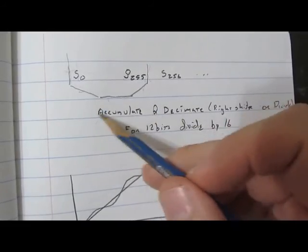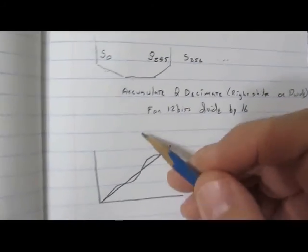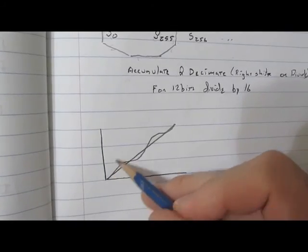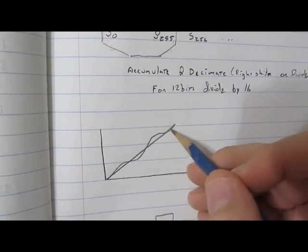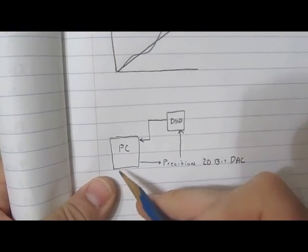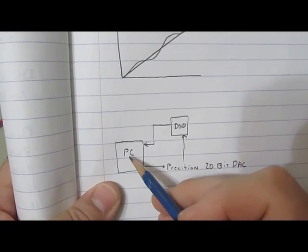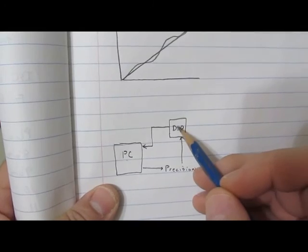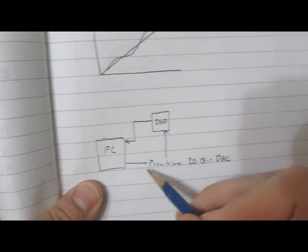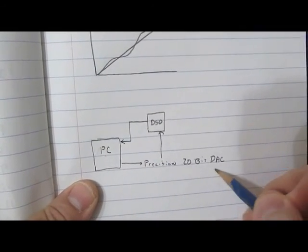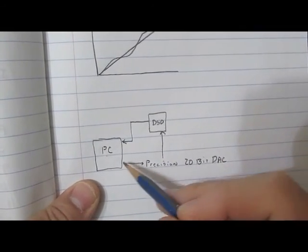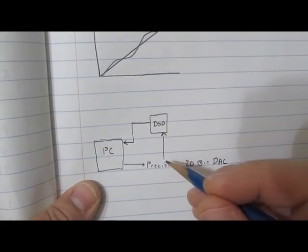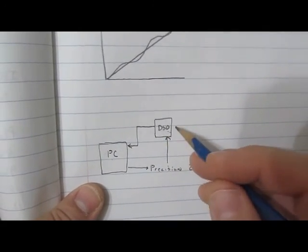We can use this technique to gain resolution of our A to D. The problem is there will be a non-linearity associated with it. So what we're going to do for starts is we're going to take a PC, which is already connected to our DSO and collecting the data, and we're going to connect up a very high resolution DAC, very precision, and then we're going to use that to drive the DSO's input.